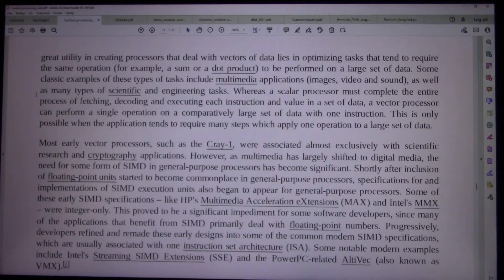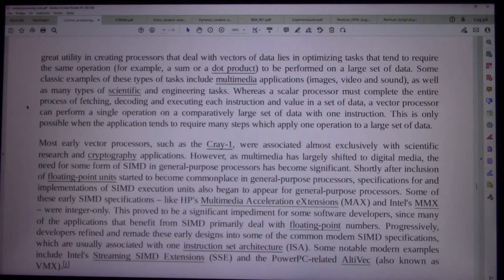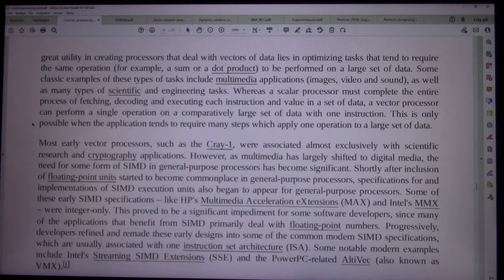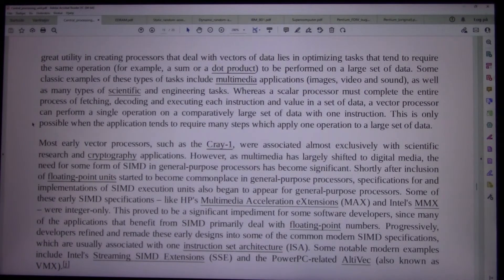Whereas a scalar processor must complete the entire process of fetching, decoding and executing each instruction and value in a set of data, a vector processor can perform a single operation on a comparatively large set of data with one instruction. This is only possible when the application tends to require many steps which apply one operation to a large set of data.